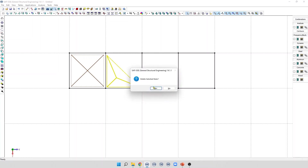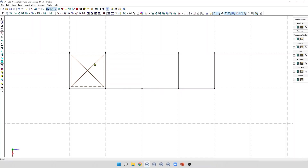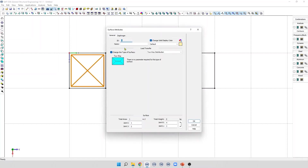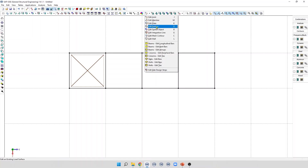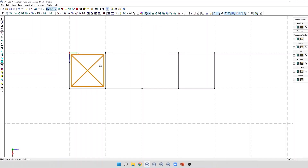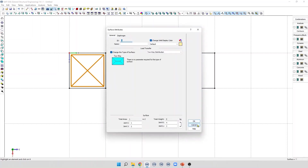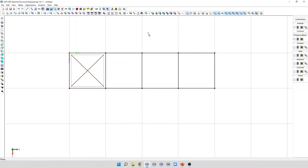To edit the attributes of a loading surface, we can double-click on the loading surface to open the Surface Attributes dialog box. We can also edit one loading surface using the Edit Surface command in this list. Additionally, we can edit loading surfaces by selection — if we select a group of elements, we can edit the attributes of the selected loading surfaces using the Surface Attributes command on the Addition toolbar.